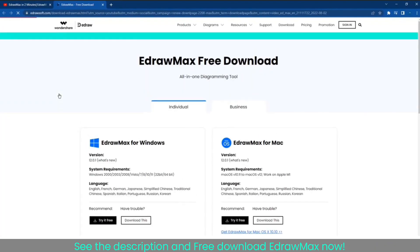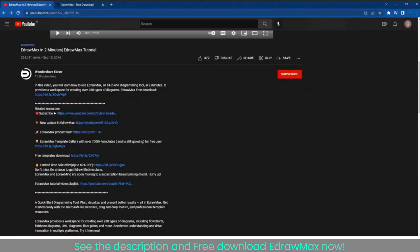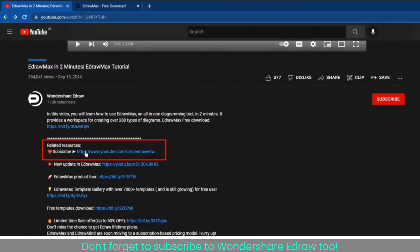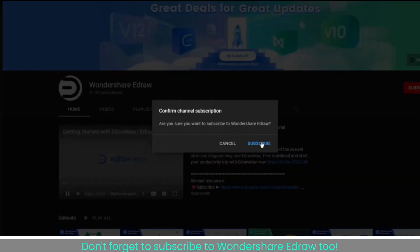Don't forget to see the description and free download EdrawMine now. Don't forget to subscribe to Wondershare Edraw, too.